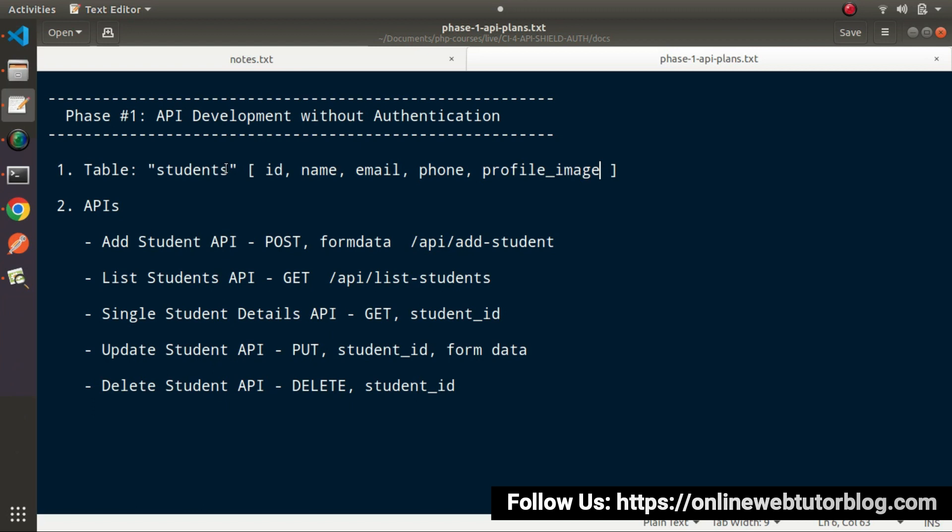Inside the students table, we want id which is auto-incremented primary key integer type, name, email, phone and profile image which contains string values. Let's create a migration file and set up all the attributes of all these columns.